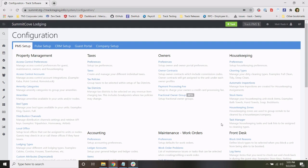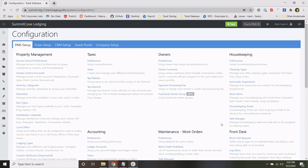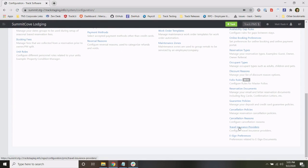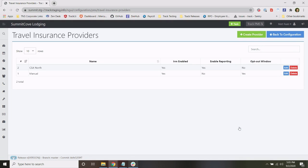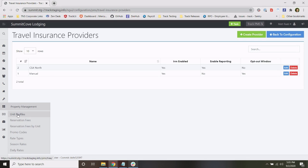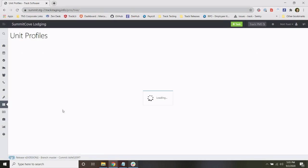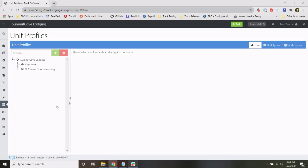TrackNow has the ability to configure multiple travel insurance policies. You can still only have one travel insurance policy per unit as available to the guest, however you can configure multiple. Once you configure multiple travel insurance policies, you can go to the unit profiles and set that policy either on the node, unit type, or unit level.